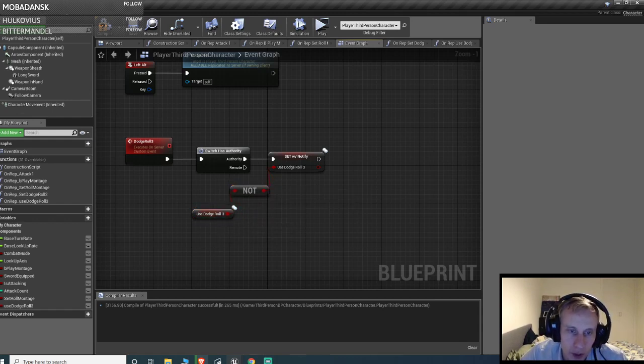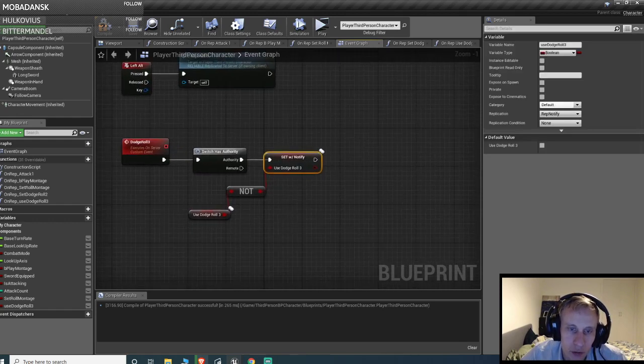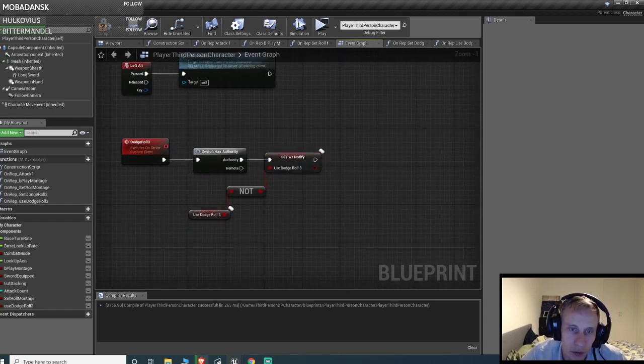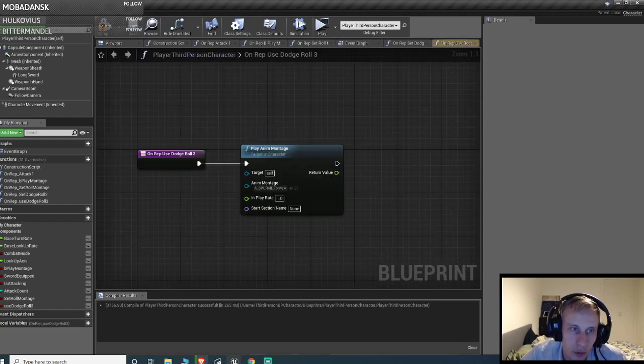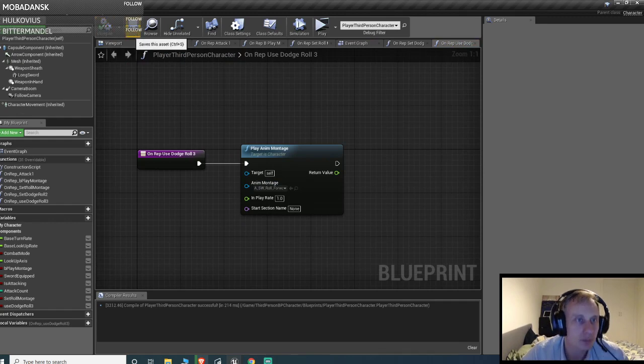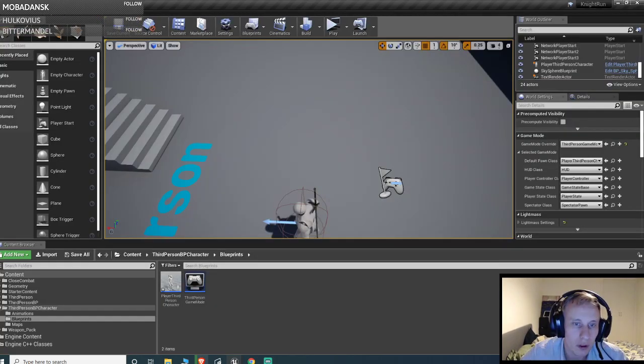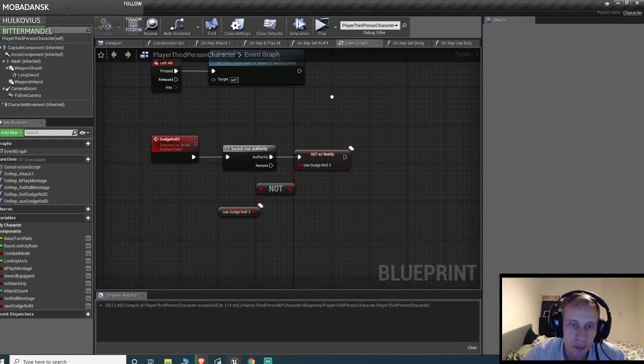So basically whenever we call this, we change the value for the dodge roll 3, because otherwise it will only be called once. For some reason that's how rep notify works.